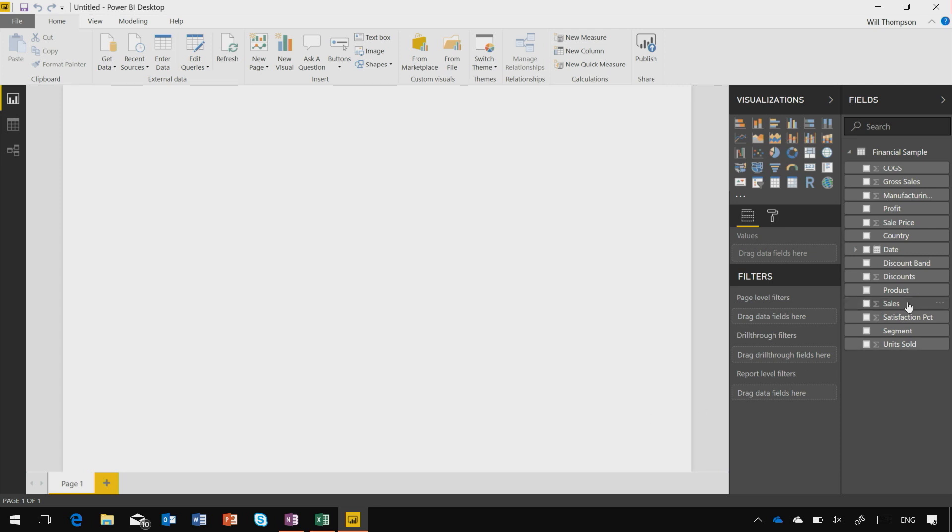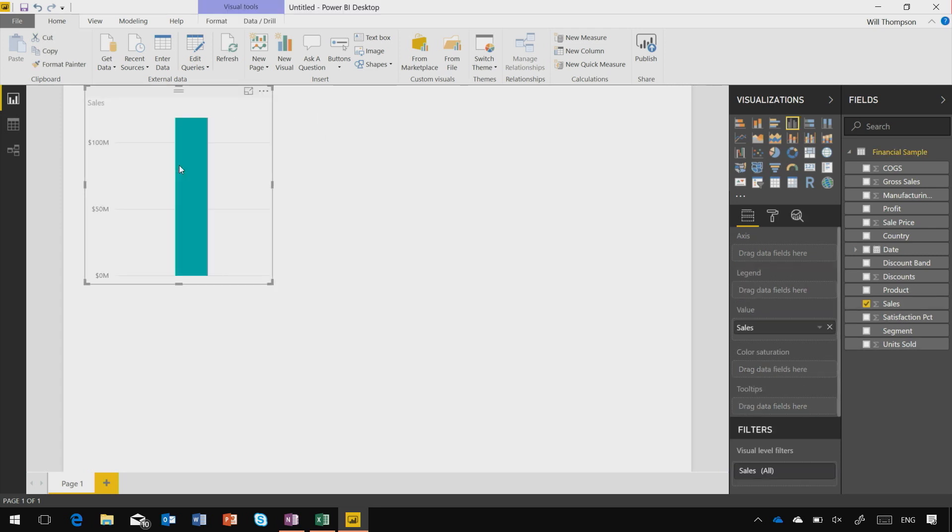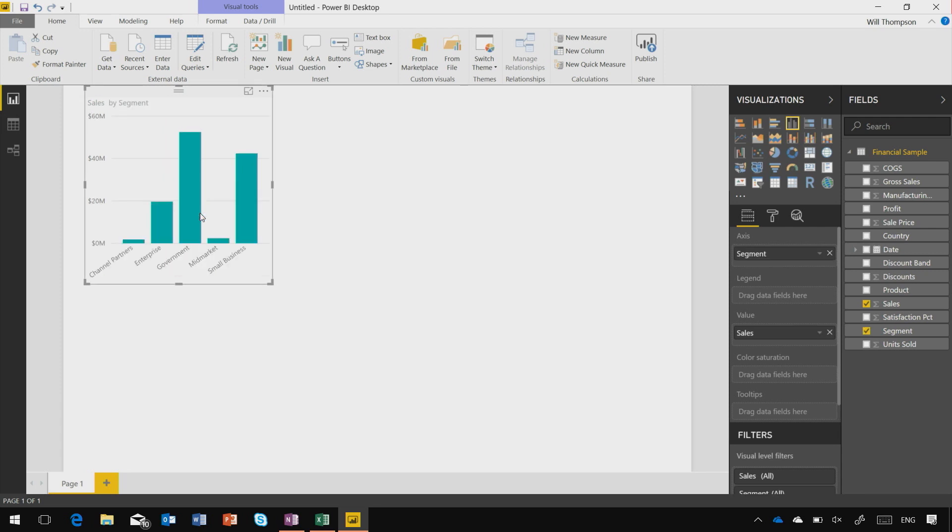And from here, it's as simple as dragging and dropping to start building visuals. So I can see my sales by the different segments in my data, and I can see that our government segment is far outstripping anything else.